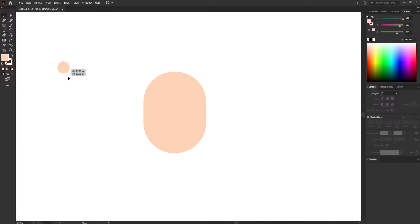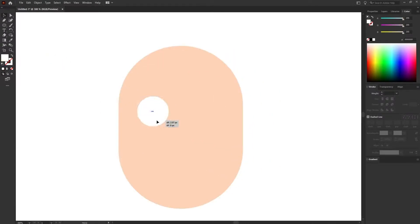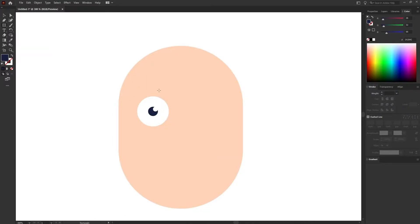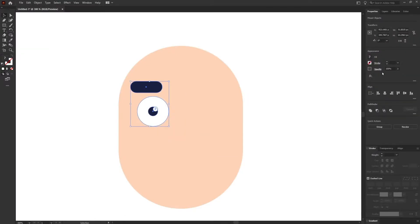After that I'm going to design the eyes of the character and let's align the eyes and eyebrows.